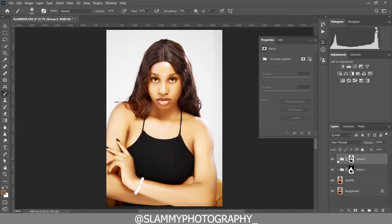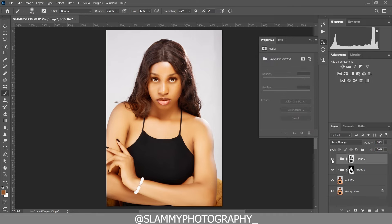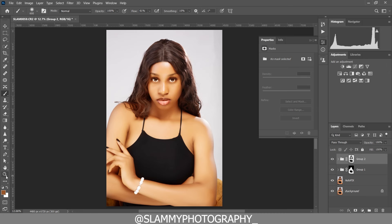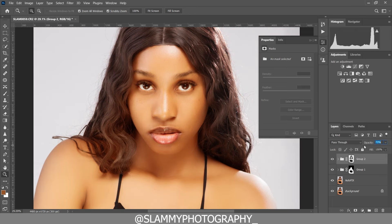Now reduce the opacity — reduce the opacity like this. Take a look at the before and the after. With just this, we have made the skin glow right here in Photoshop. Before and after. Don't forget you can always reduce the opacity.